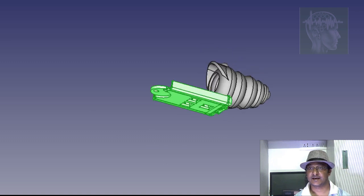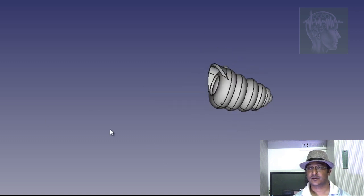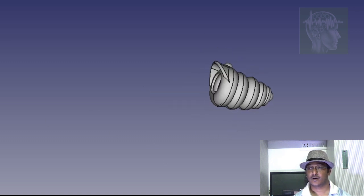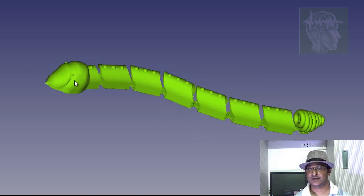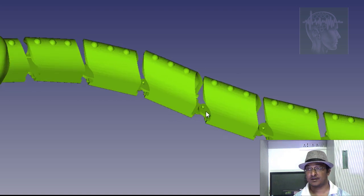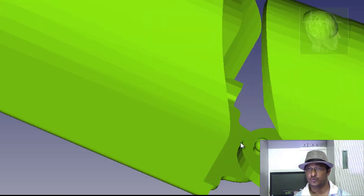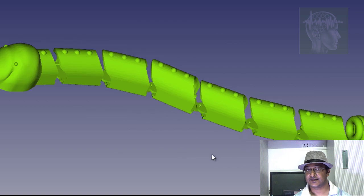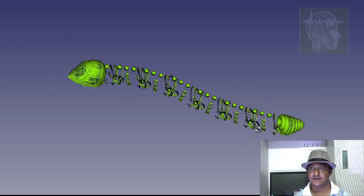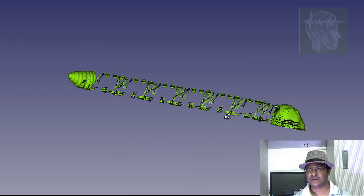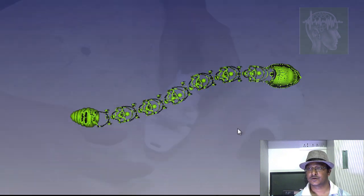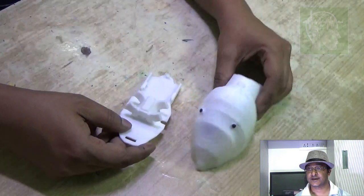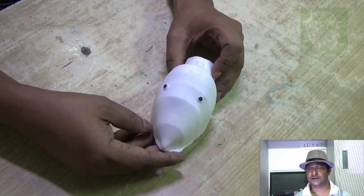Now this is the tail part. All together when you connect, it will look like a snake. The two body parts are connected using a linkage. So here is the head and the base.